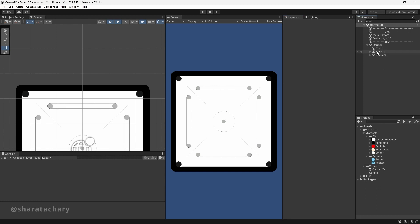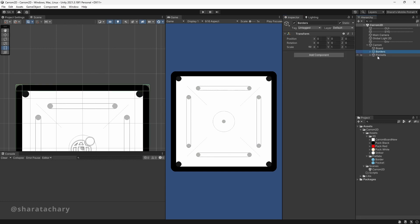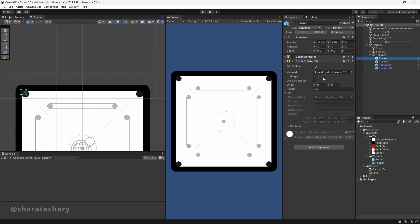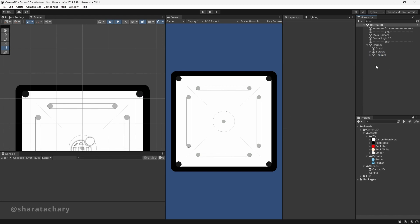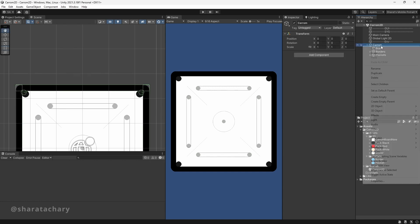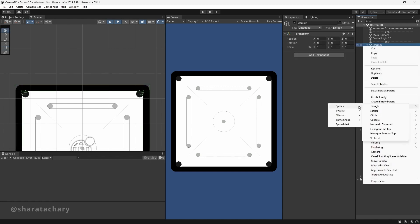As we said, we have borders and pockets for detection, and each of the pockets are set as triggers. Now let's bring in the puck.